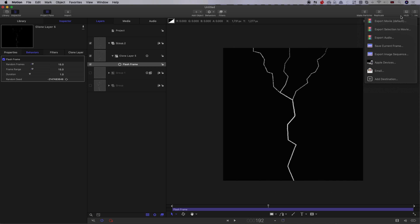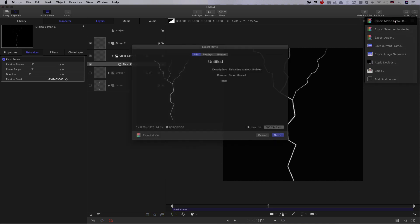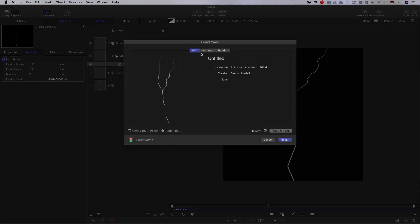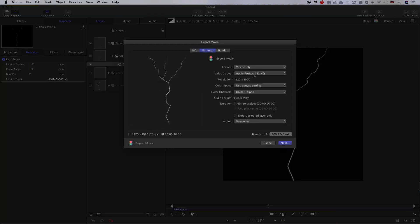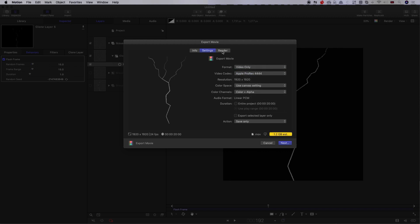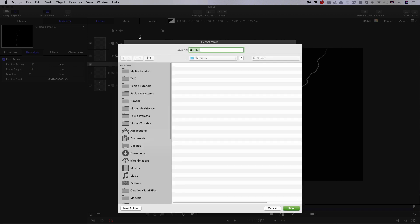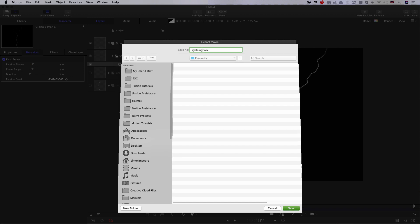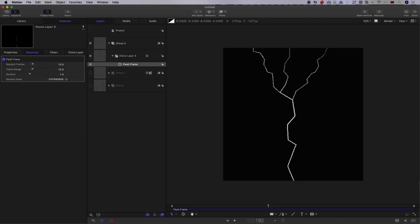And we can come to Share, Export Movie. We'll need to select ProRes 444, and we'll come to our Elements folder and call this Lightning Bass, and render that out.